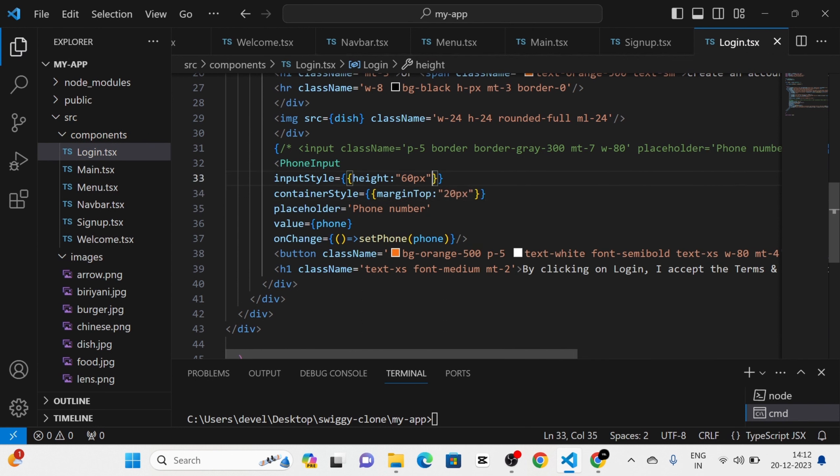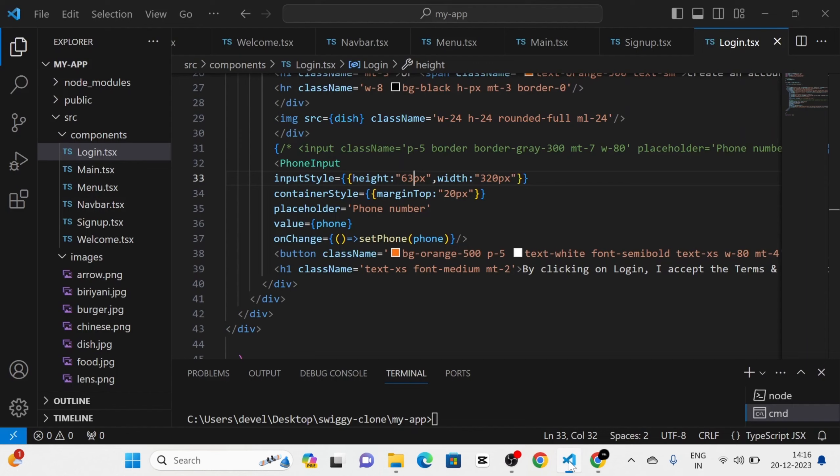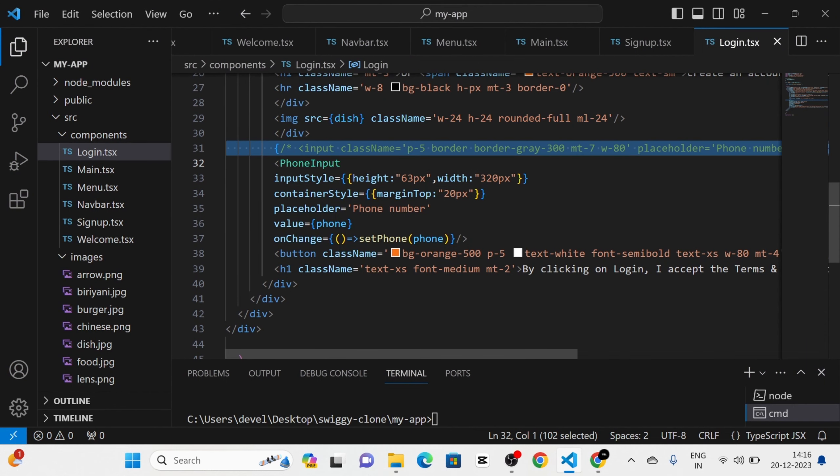After that, I am going to copy this style from here and paste it into the login component. I am going to give a placeholder of 'phone number'. Now you can see that this is the phone input.